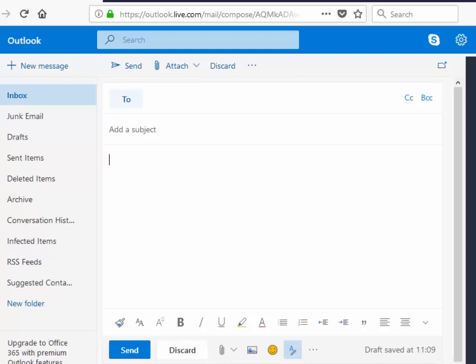As you can see in this example I'm in Outlook and say for instance I type test on the email and I spell it wrong, I spell it tset, or I spell color the American way. It doesn't pick up that I've done it wrong.